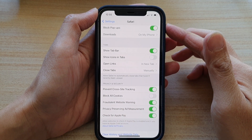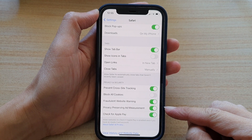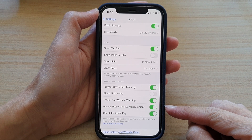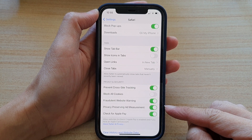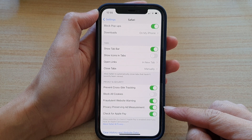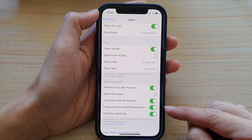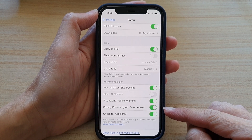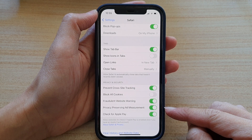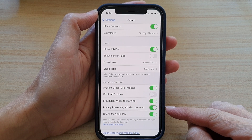In this video we're going to take a look at how you can enable or disable Safari privacy-preserving ad measurement user activity tracking on your iPhone 12 or iPhone 12 Pro. This feature basically allows you to turn on or turn off your online activity tracking.